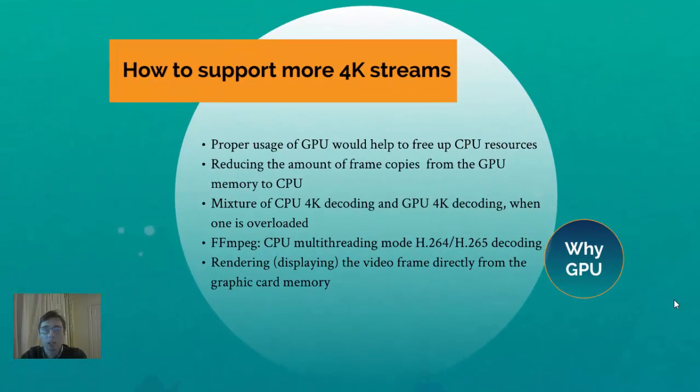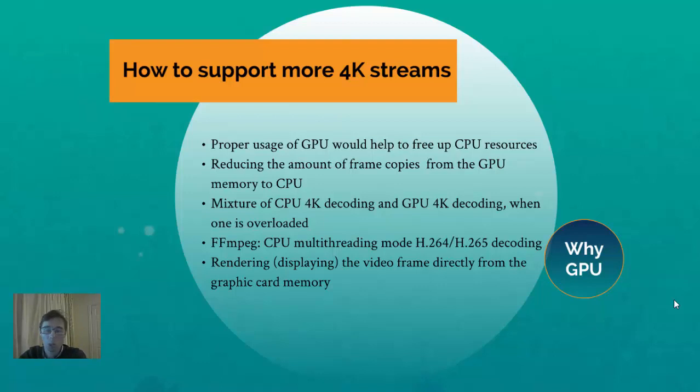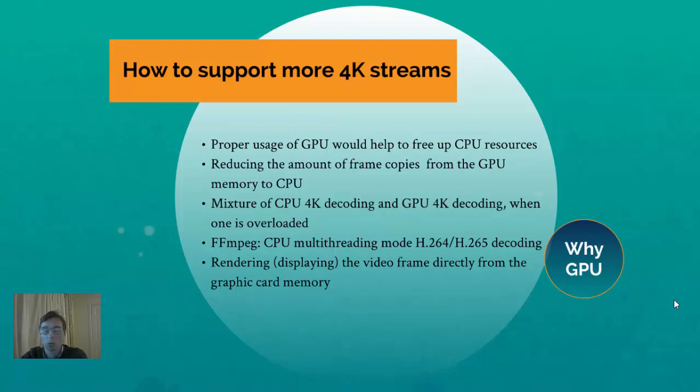Now one idea why you want to use the GPU is supporting more streams, for example high resolution streams, or support H.265 decoders which require much higher CPU usage than H.264 decoders. Therefore, using GPU is much more efficient way to reduce the actually work on CPU.